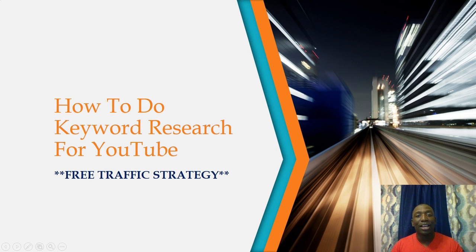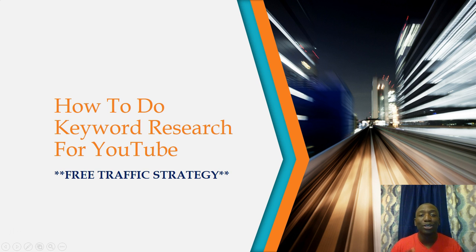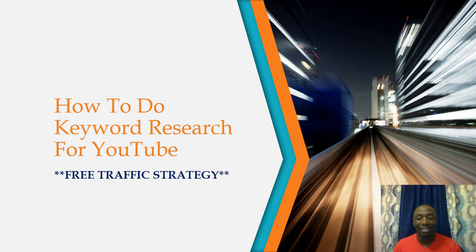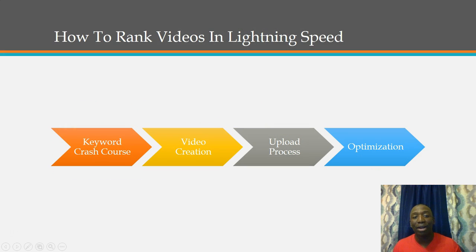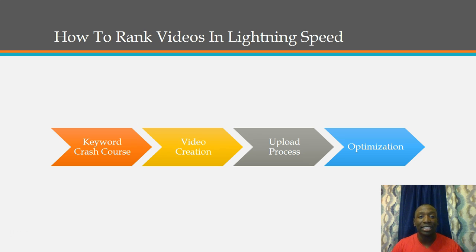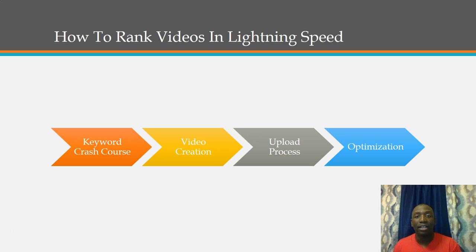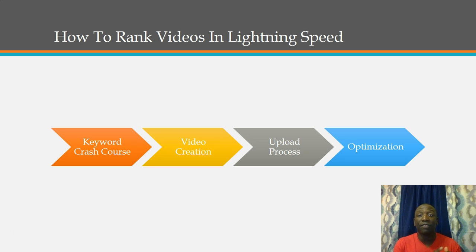We have it bigger so now you can see exactly what it says. So as you can see it says how to do keyword research for YouTube free traffic strategy. The next slide is basically going to break down on how exactly I do this. The first stage is the keyword crash course. As you can see that happens before you even create a video. You want to get research on exactly how much demand a specific keyword is going to get.